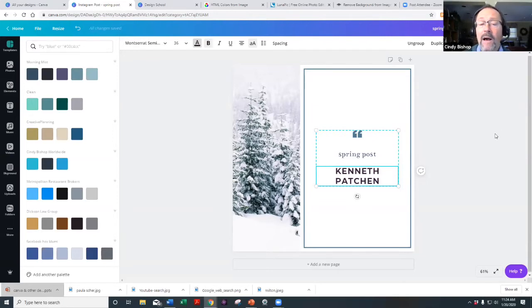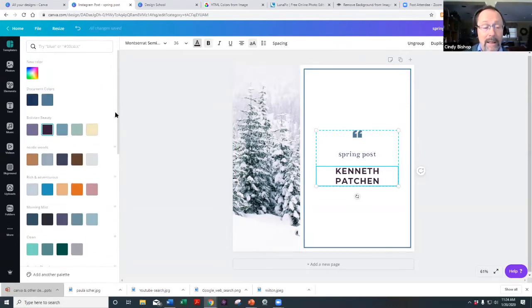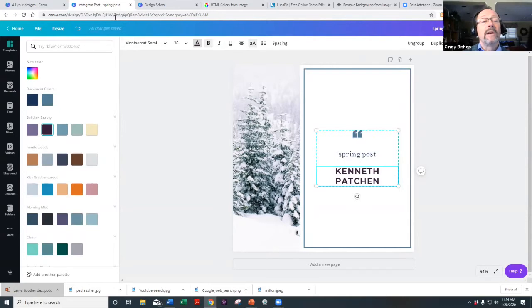Creating a color palette is available on both the paid and the free version.